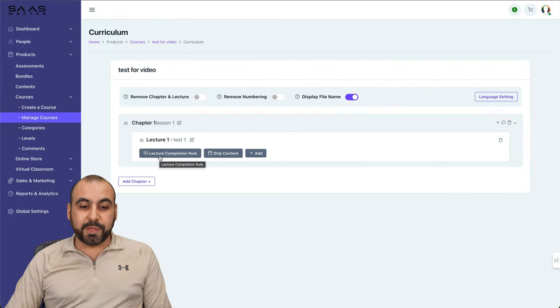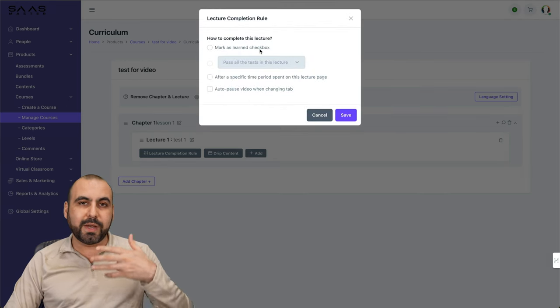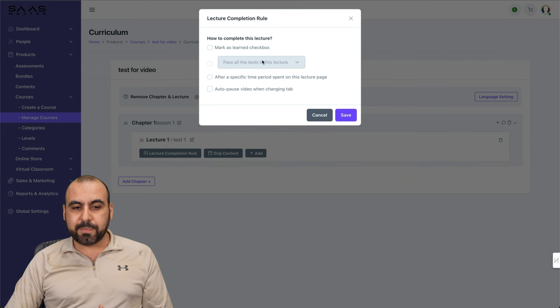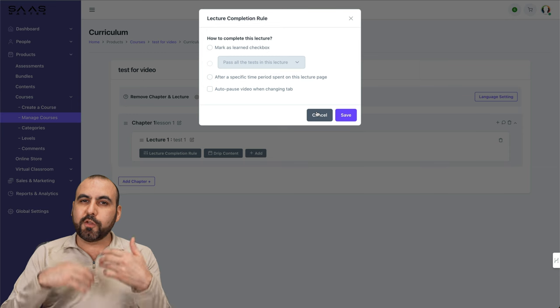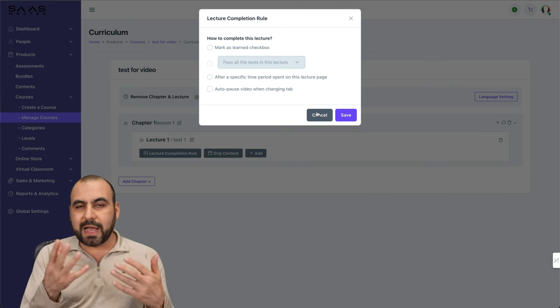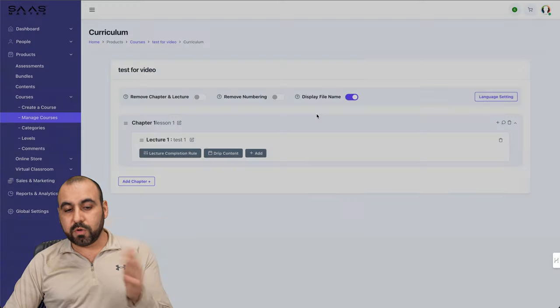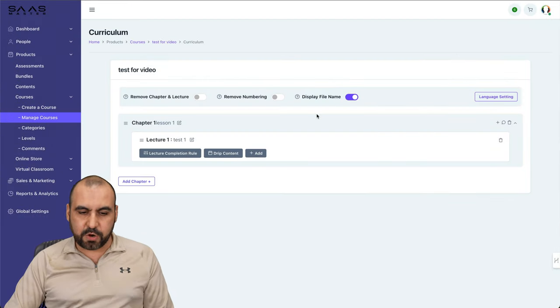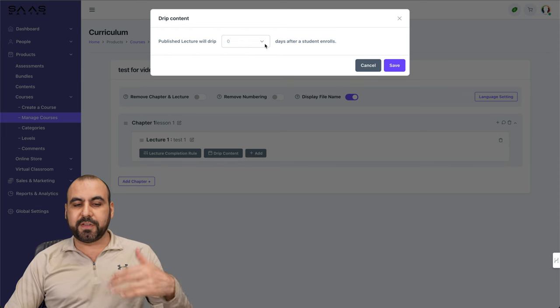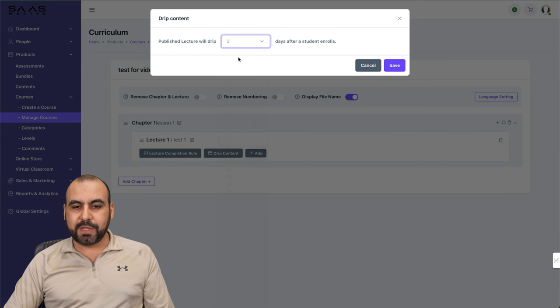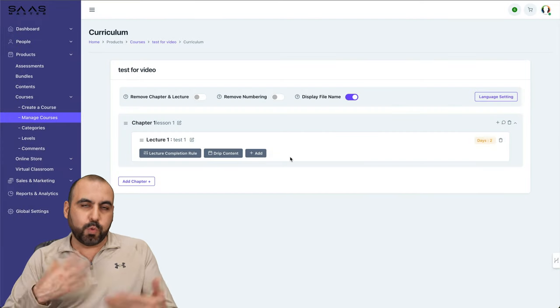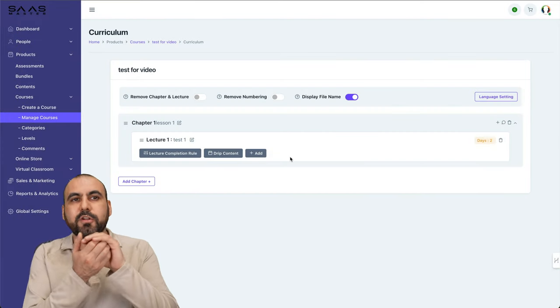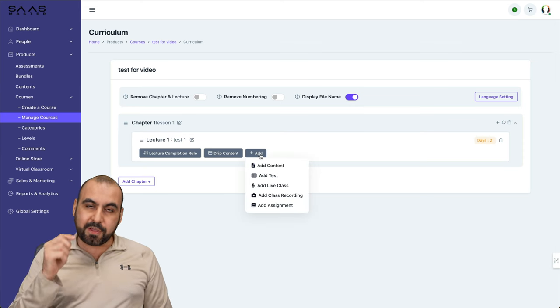We're going to add it. Then we can set our lecture completion rule. If they just open it up, you don't want to set that as complete. So you have options here: mark as learned checkbox, after specific time period, spend on lecture page, or auto pause video when changing tabs so they don't cheat. Then you have your drip content. Do you want to drip the content for specific days? So let's just say that lecture drip content will be two days after the student enrolls. I wouldn't do that for lecture one, but I would do it for lecture two or three so they don't see everything in one single day.